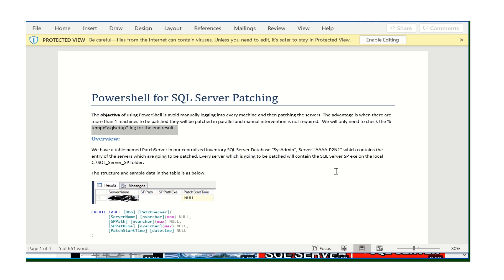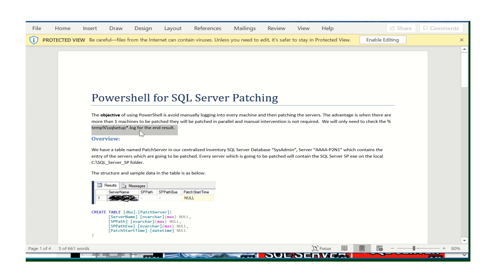We are going to use a PowerShell script. The objective is to avoid manually logging into every machine and patching servers one by one. The advantage is when there are more than one machine to be patched. You only need to check the log file in the temp folder to verify whether a server was patched successfully or not.